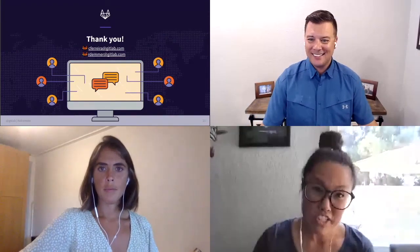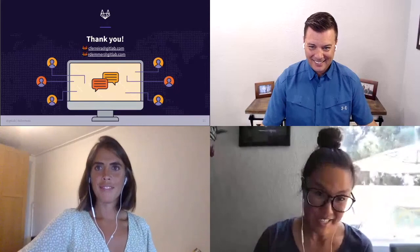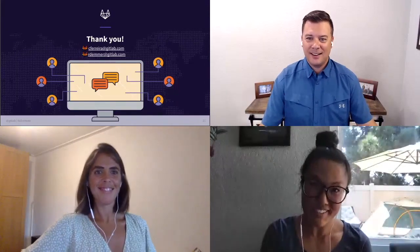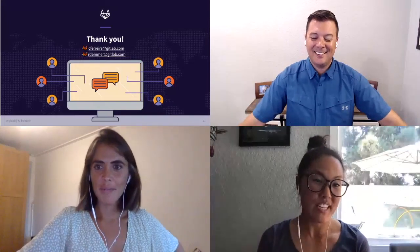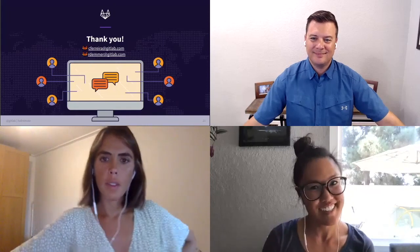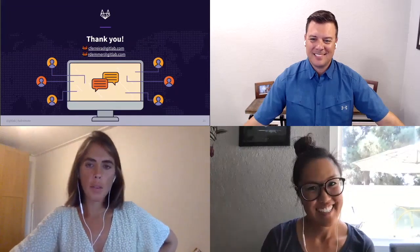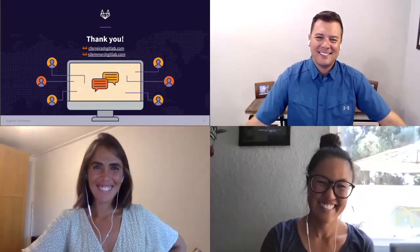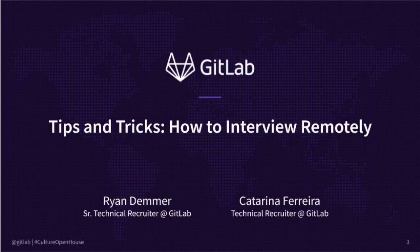We are actually at time and we need to prep for our panel. So thank you so much both. If you don't mind jumping in and answering those questions asynchronously, we'll get Phoebe her answer via the doc. Thank you, Emily. Thanks all. Thank you, everyone. Have a good day. Bye.